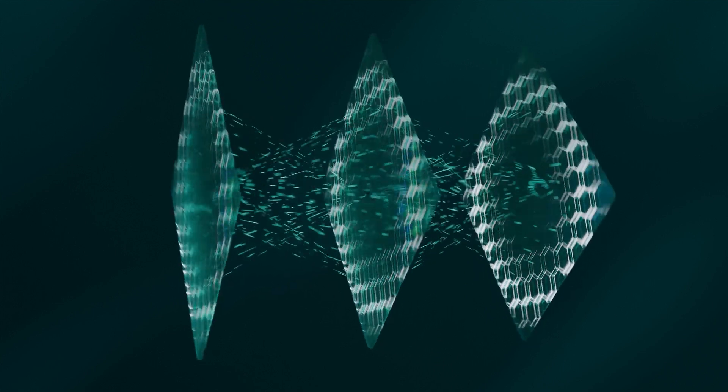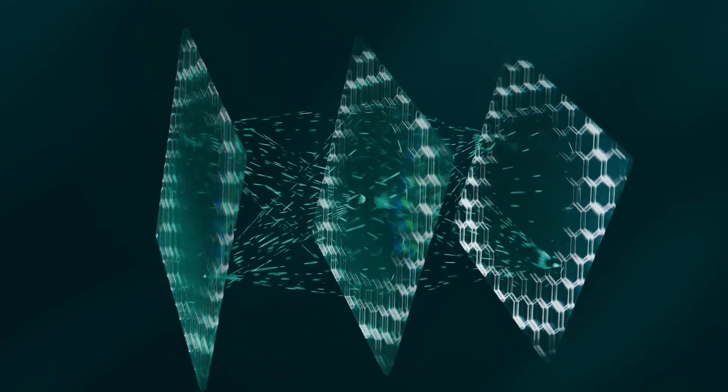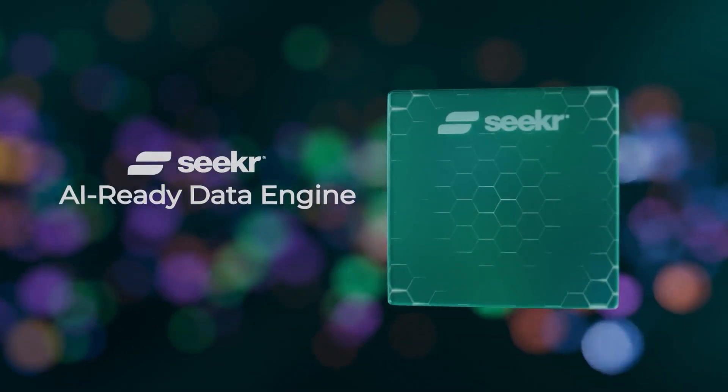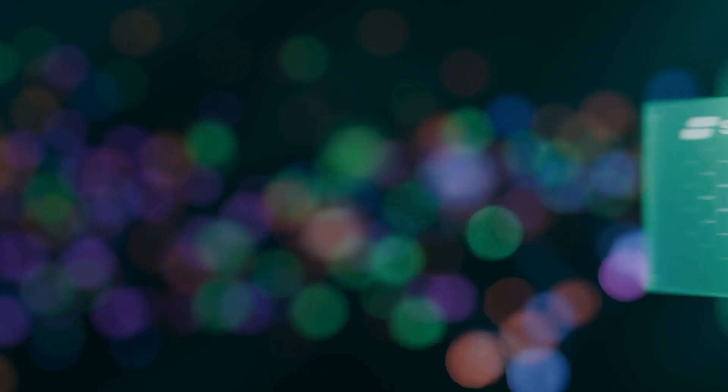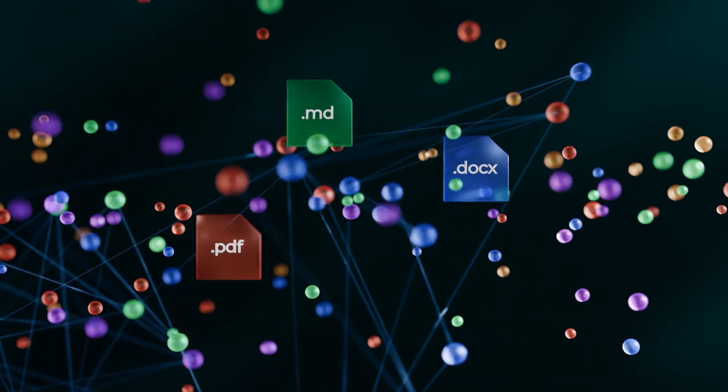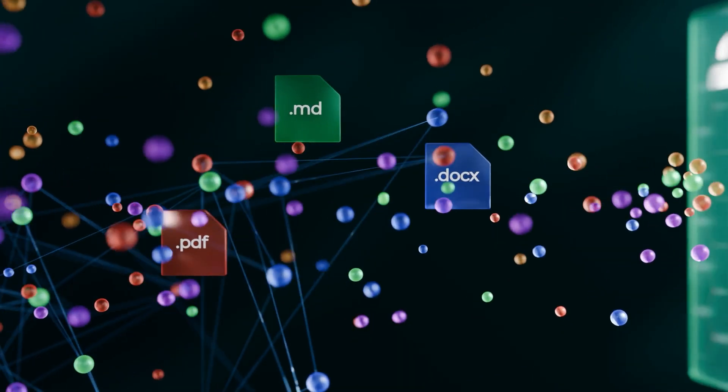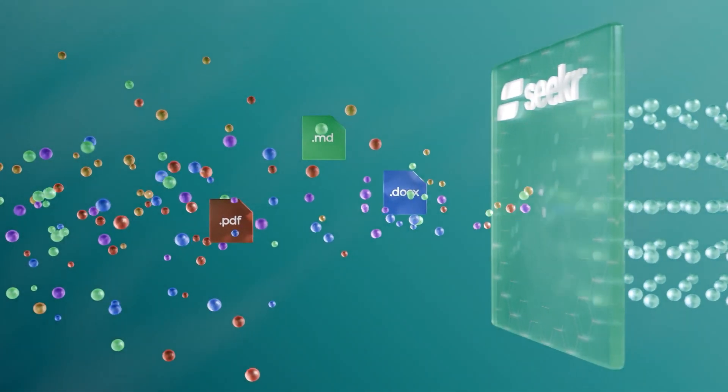Now, there's a simpler way to get your data ready for AI. The Seeker AI-ready data engine accelerates AI workflows by effortlessly transforming unstructured data into an LLM-learnable format.